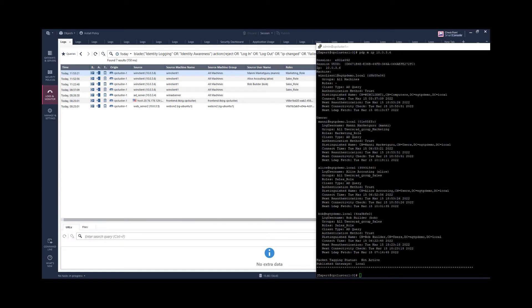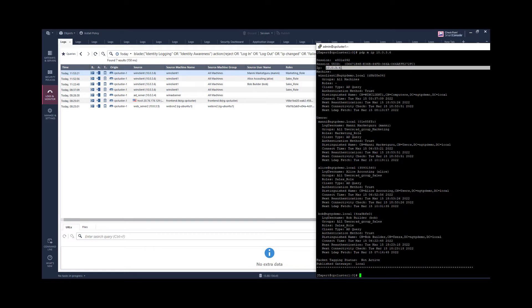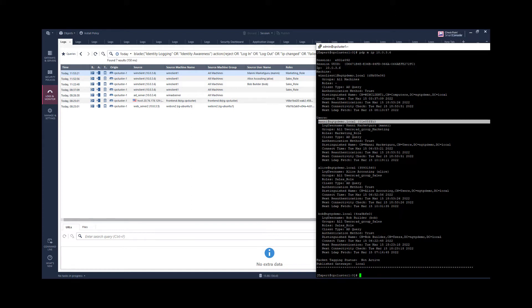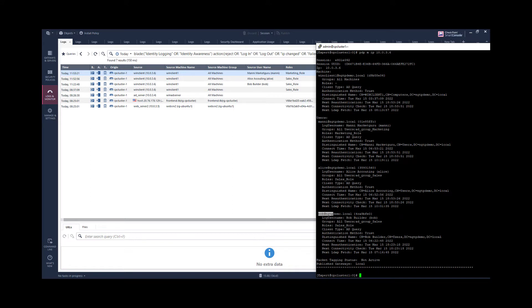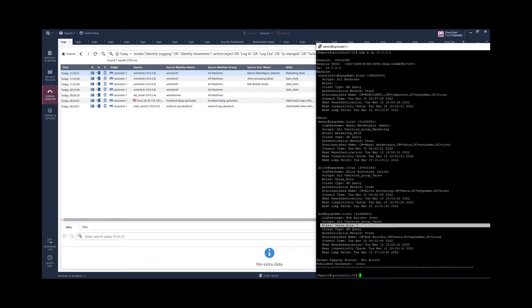The impact of the identity session of this sequence of login events is the following. For this source IP address we now have an identity session for the machine for user Money where the access role marketing is matching. And we have Alice and Bob related sessions where the access role sales is matching.